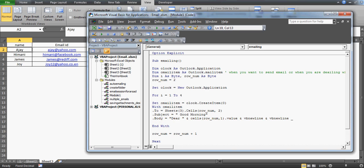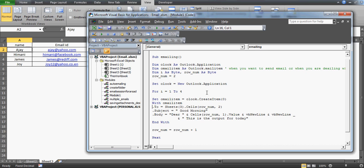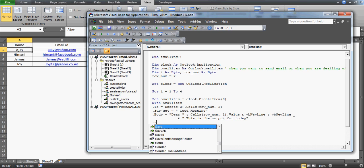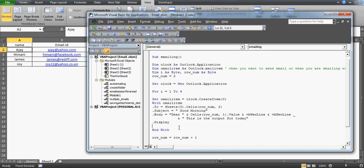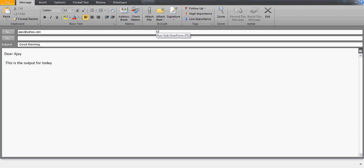I use VbNewLine to create extra blank lines so there's spacing after 'Dear [Name]'. Then, using the underscore to continue on the next line of code, I add the body text: 'This is the output for today.' I also need to add .Display at the end — I initially forgot this. Let's press F5 and run the code.